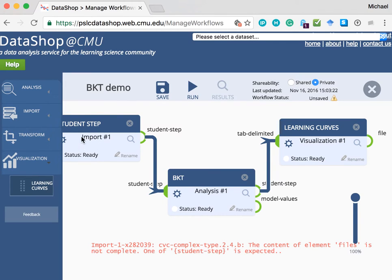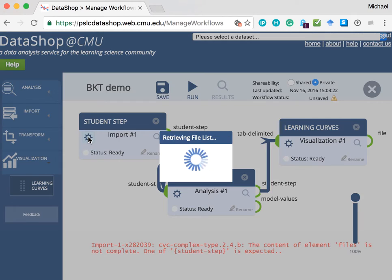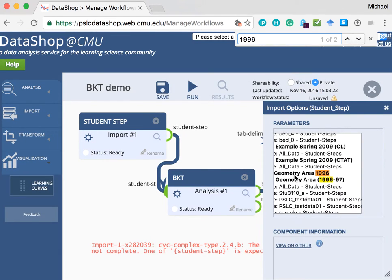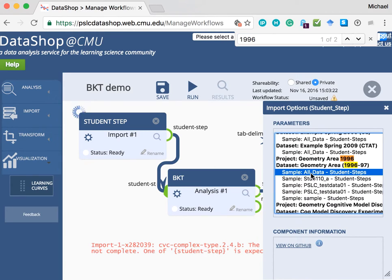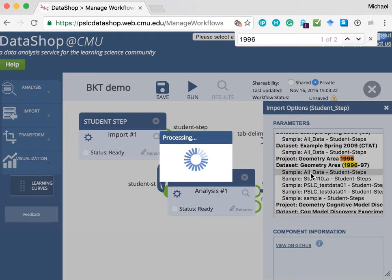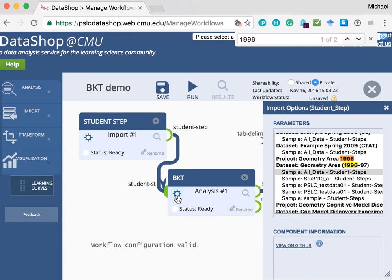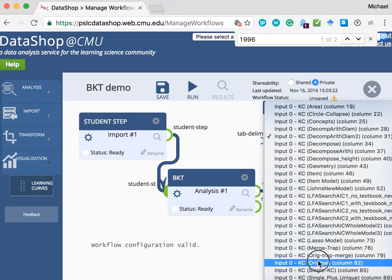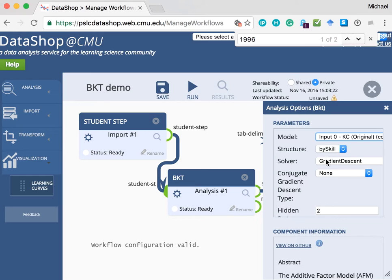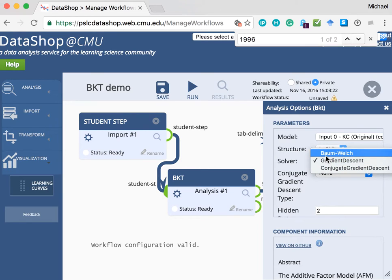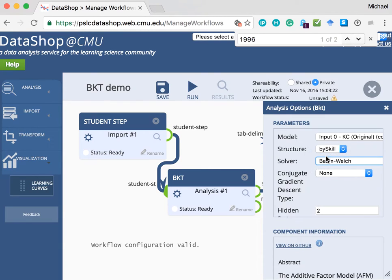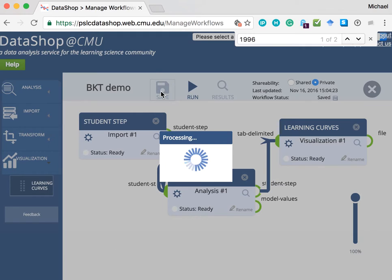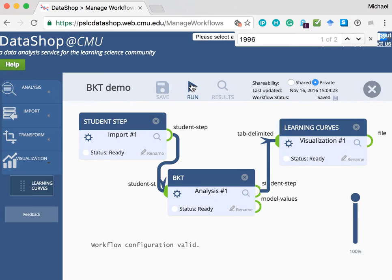To select the data, click on the cog of the student step box. We'll be using geometry area data from 1996, and we'll select all data as our sample. We'll configure the BKT box by clicking on the cog, and we'll select the original skill model. We'll use the expectation maximization solver, also known as the Baum-Welch algorithm. We save this workflow and run it as soon as the saving is done.